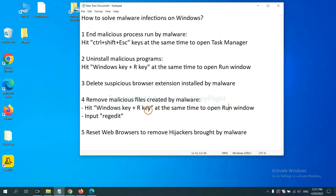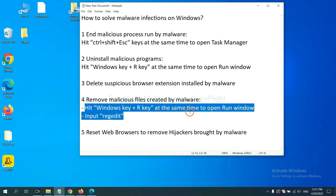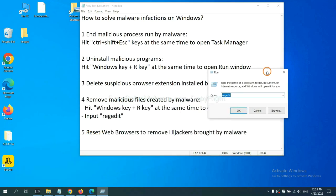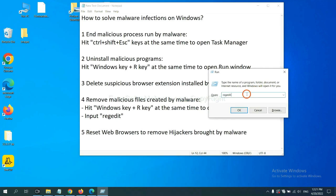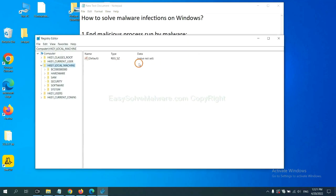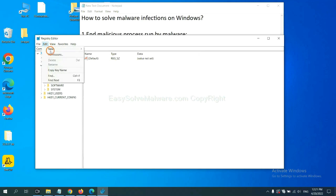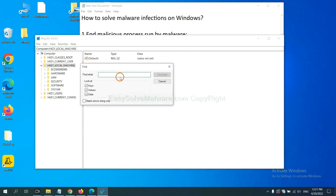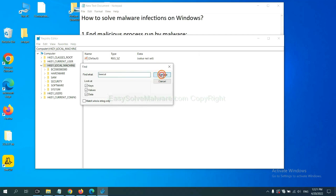Next, we need to remove malicious files created by malware. Hit Windows key and R key at the same time. In the Run box, input regedit and click OK. Now select the Edit menu and click Find. If you know the name of the malware, input it, for example, and click Find Next.